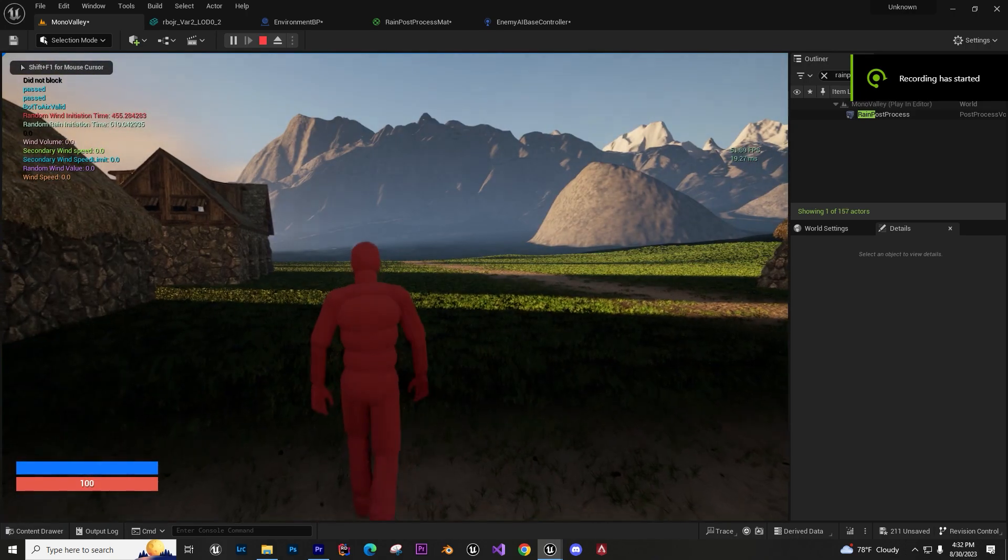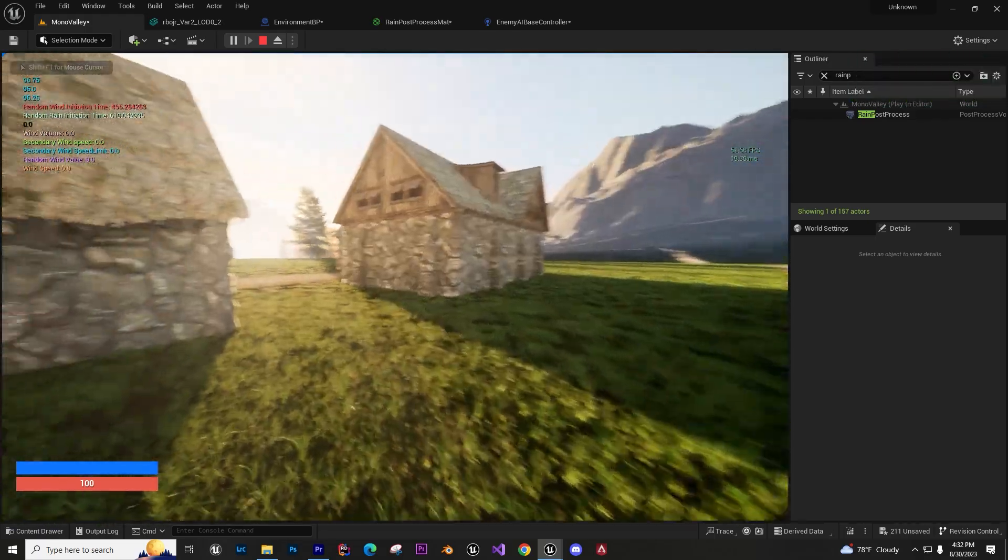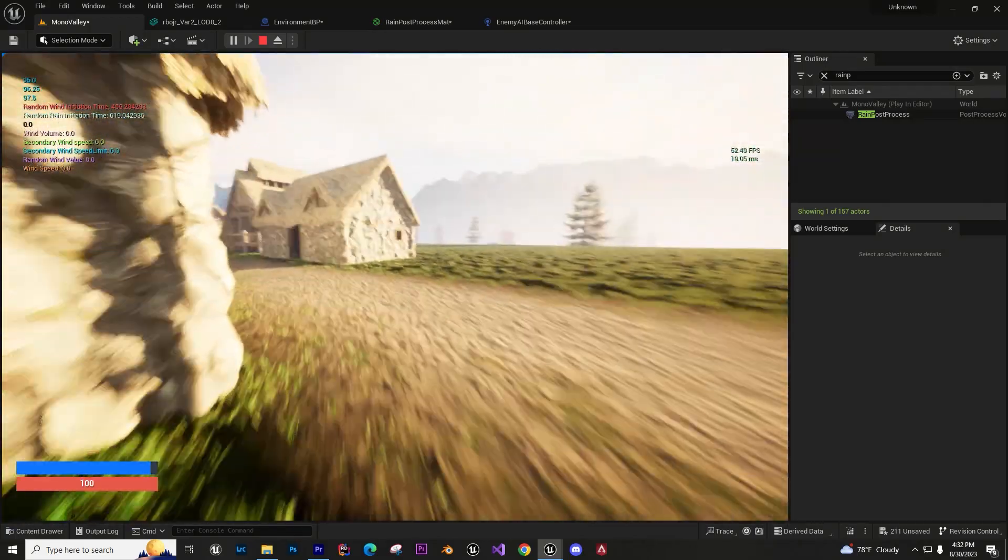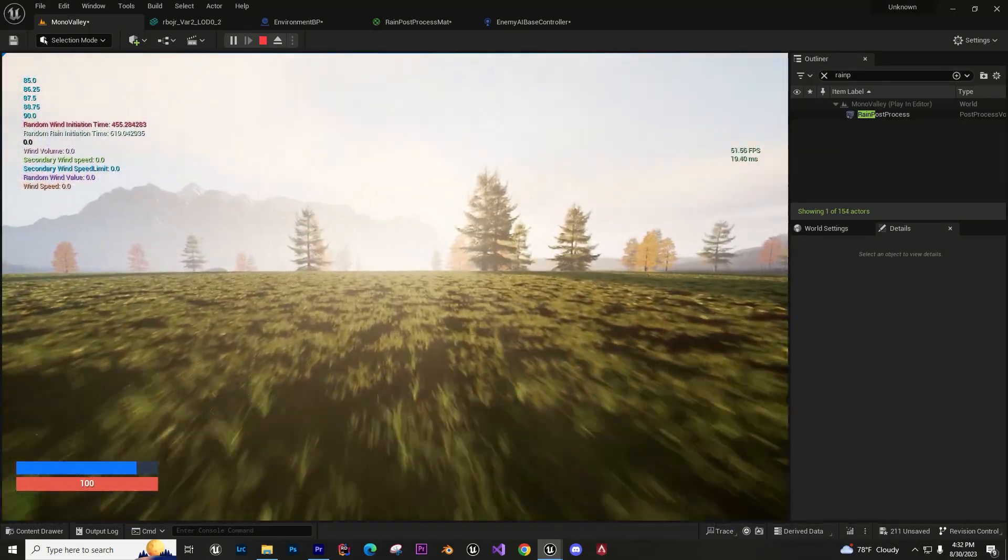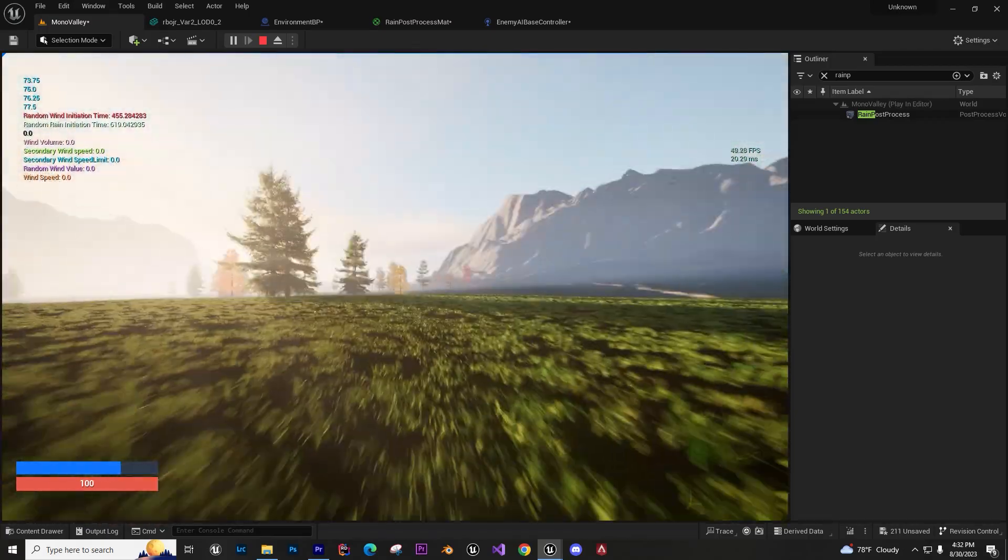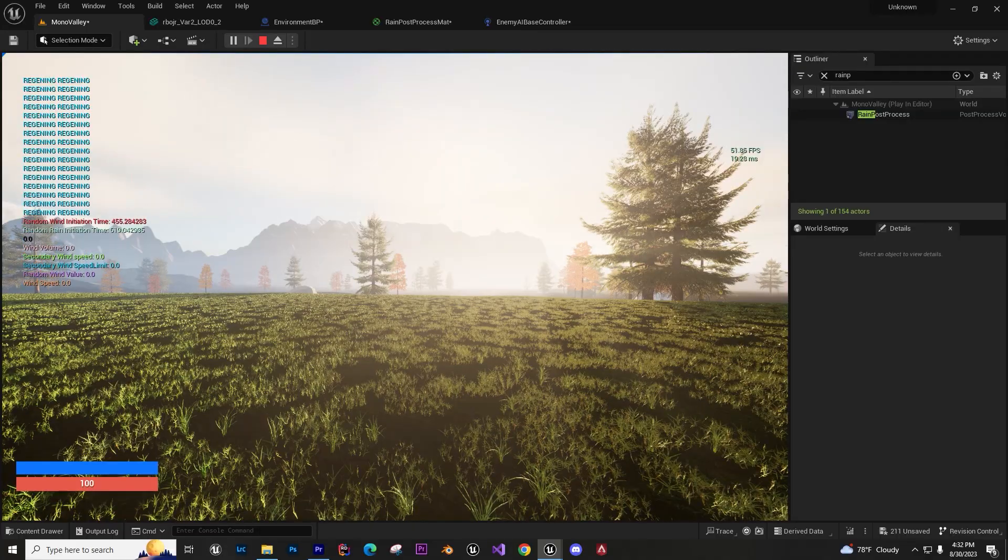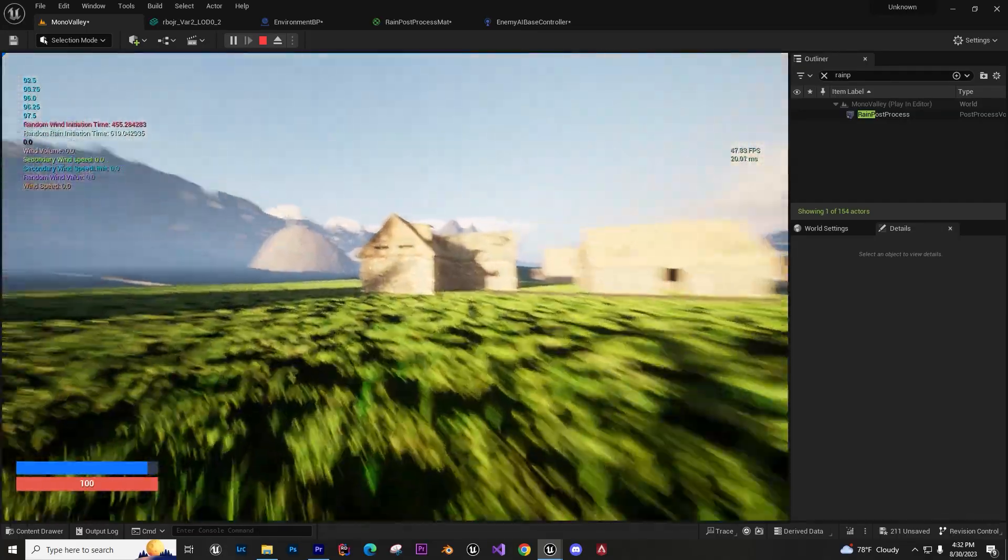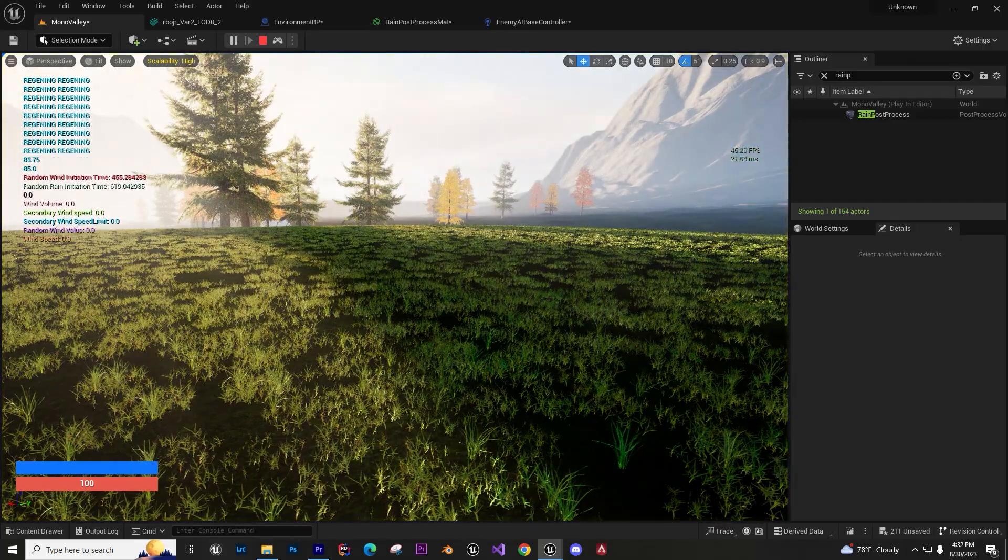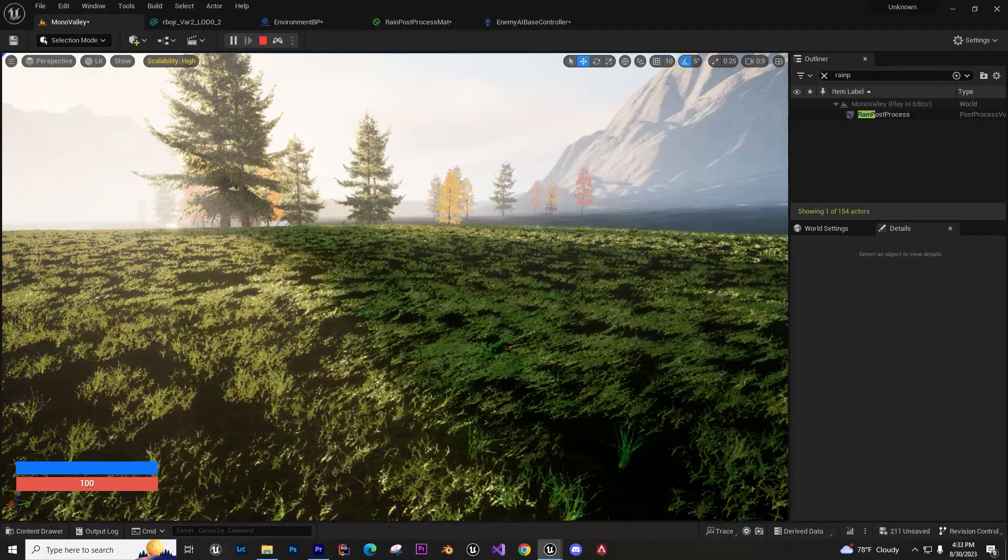Alright, basically I have grass that's controlled dynamically by wind. The wind is randomized and so is the weather. I go into my param update.